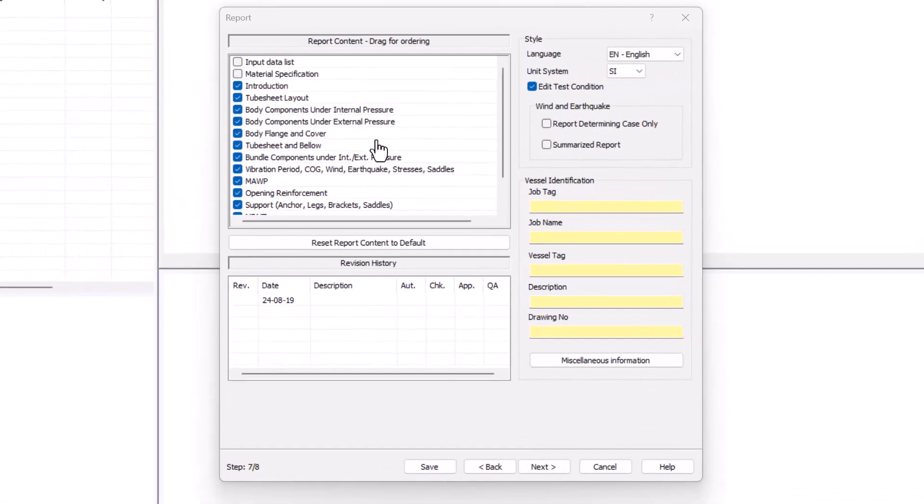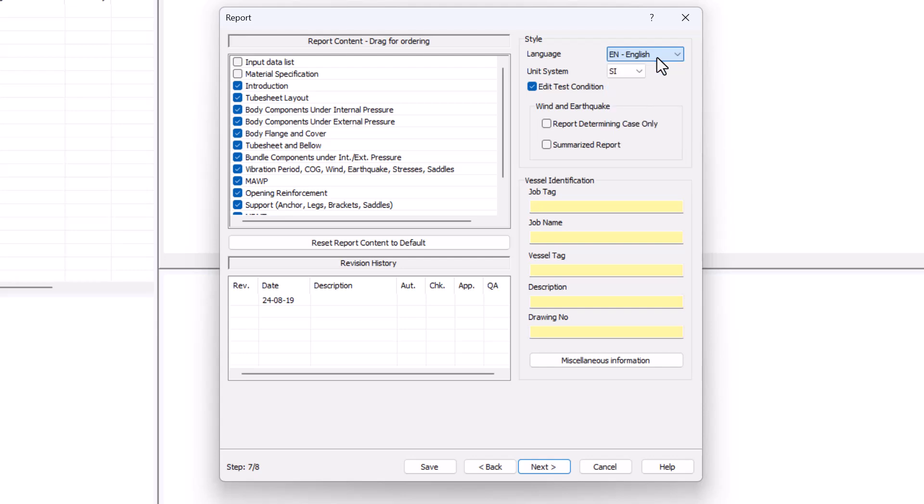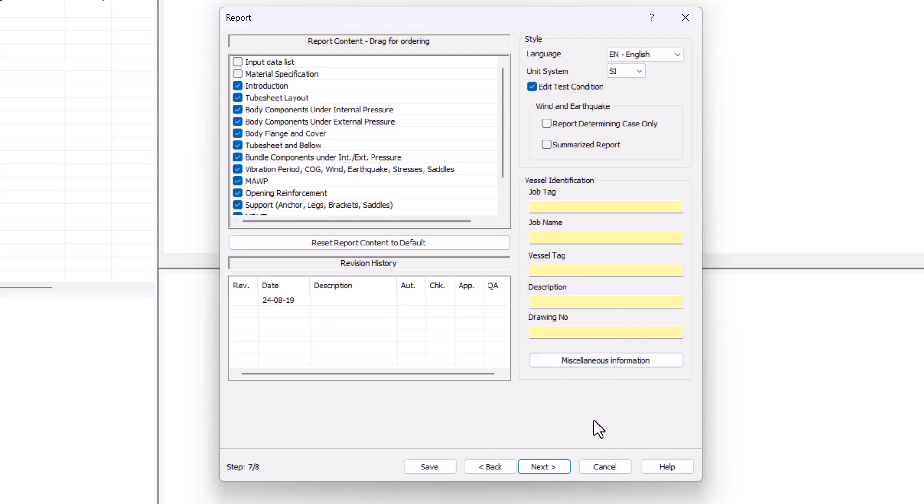In the report dialog, you can choose which chapters are going to appear in your report by checking and unchecking. And the most important one, you can choose the output language that can be changed anytime, as well as the unit system. All this information is available at any time, so I will be leaving it for later. So I just press next.